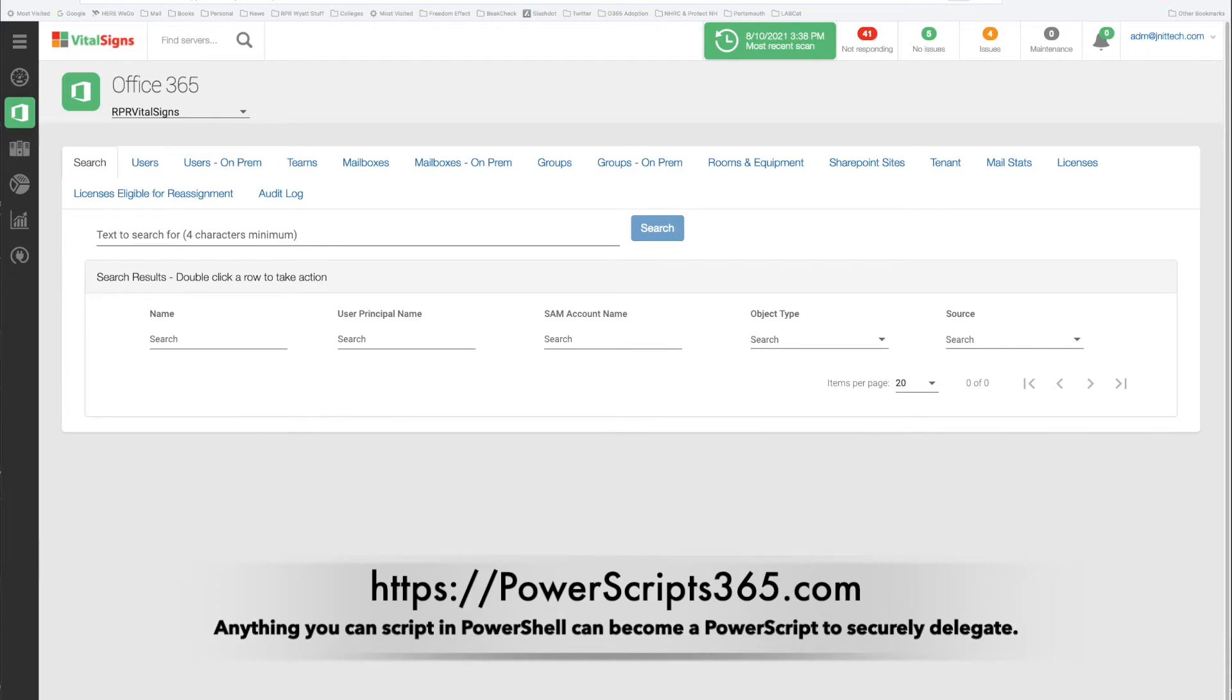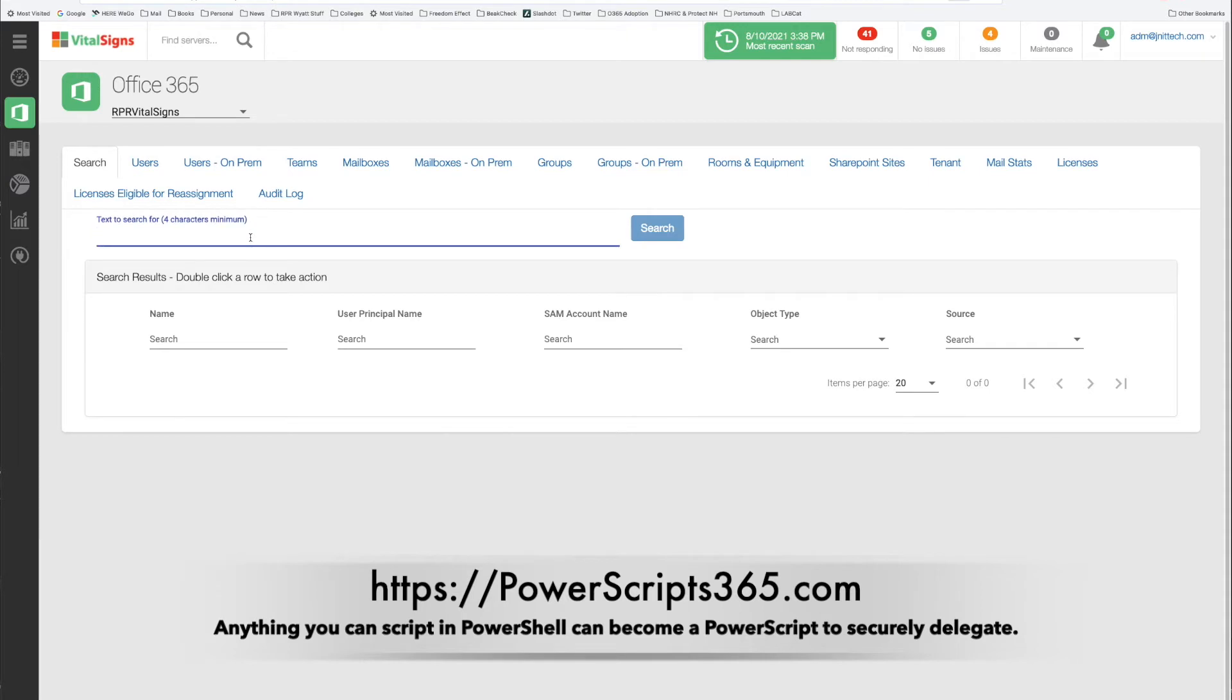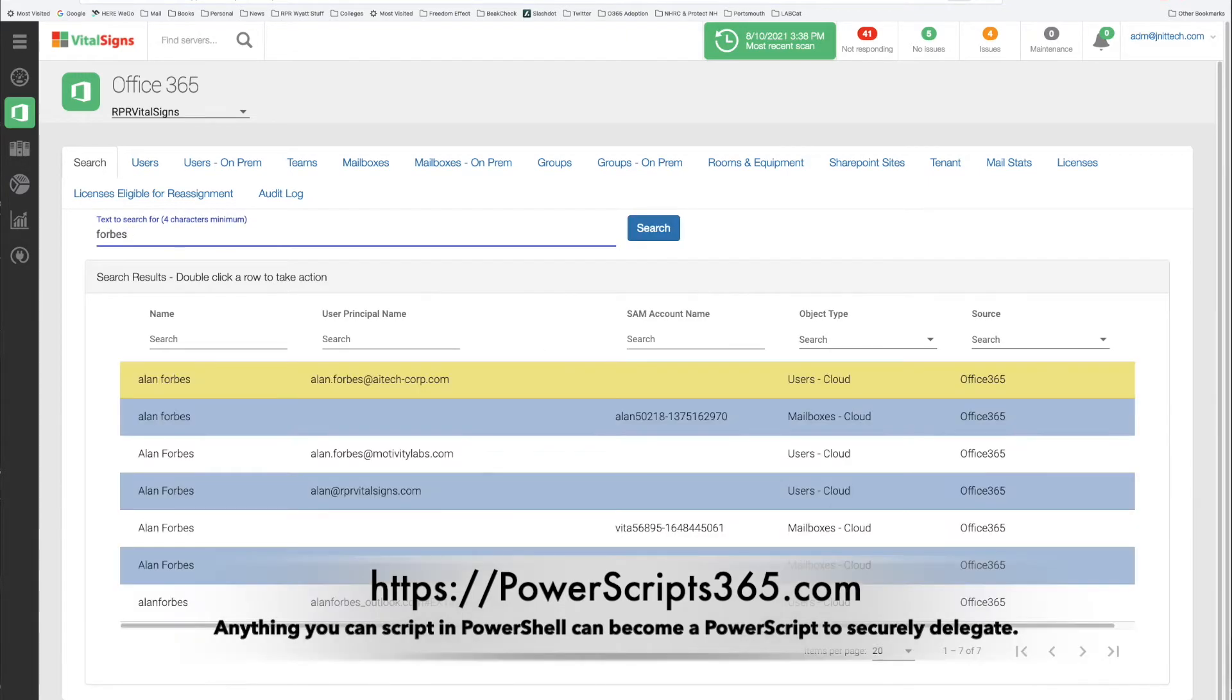So let's bring this to life with an example. Let's say I've got a new hire and I want to bring that person on board. So first I'm going to search for the manager. In this case I'm going to use myself. So I type in a search string and what Vital Signs will do is bring back all the things that match that.